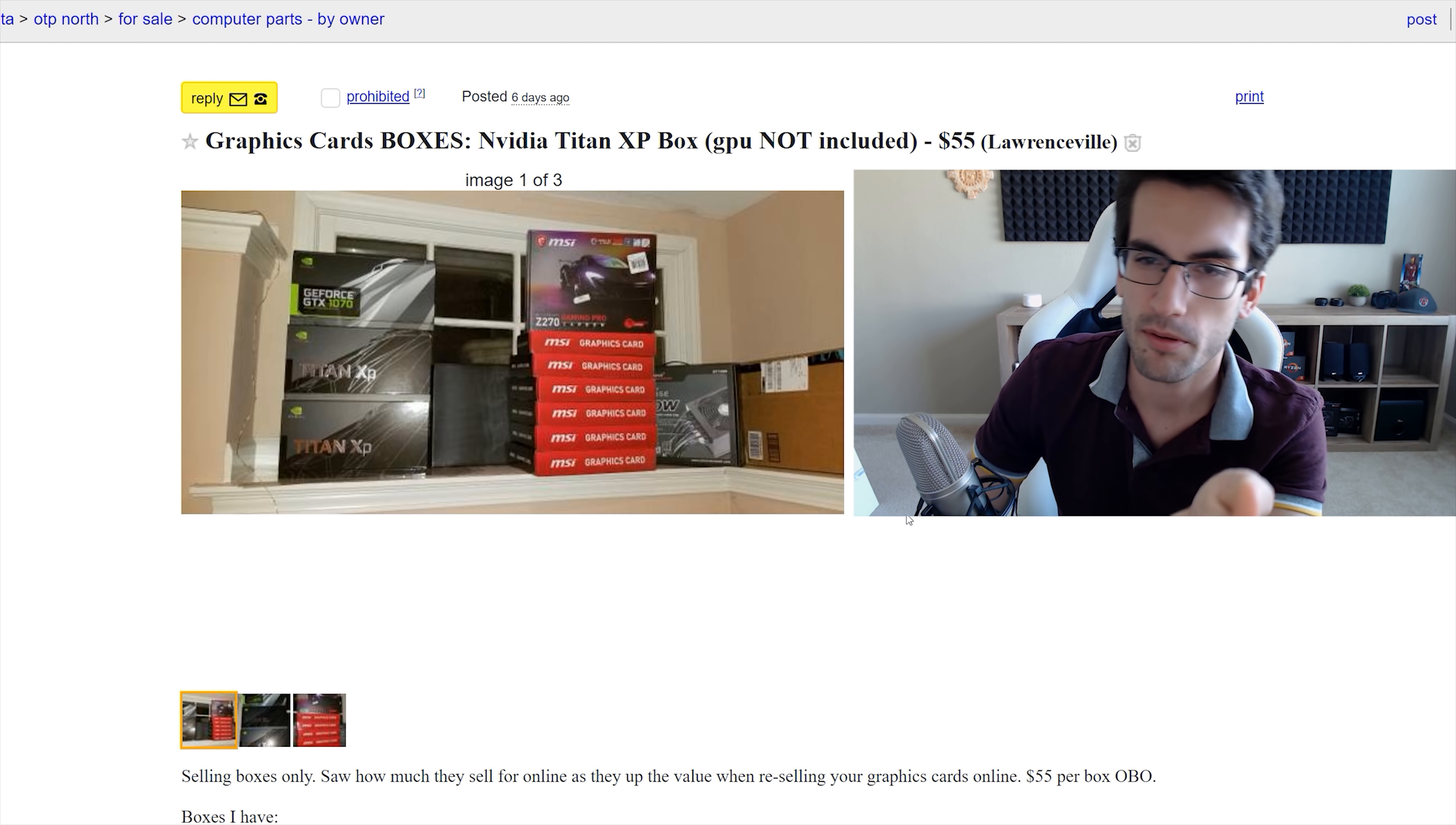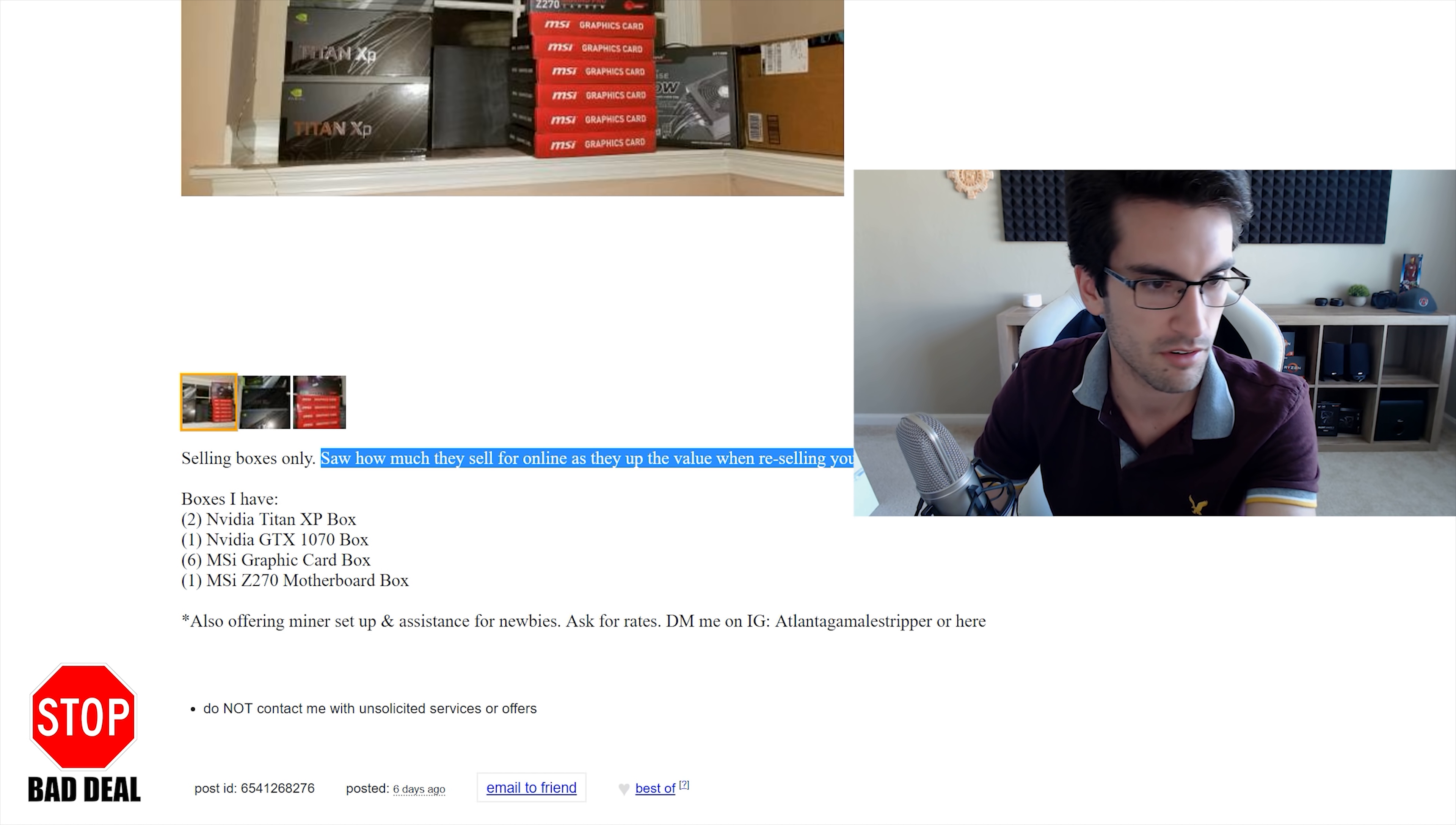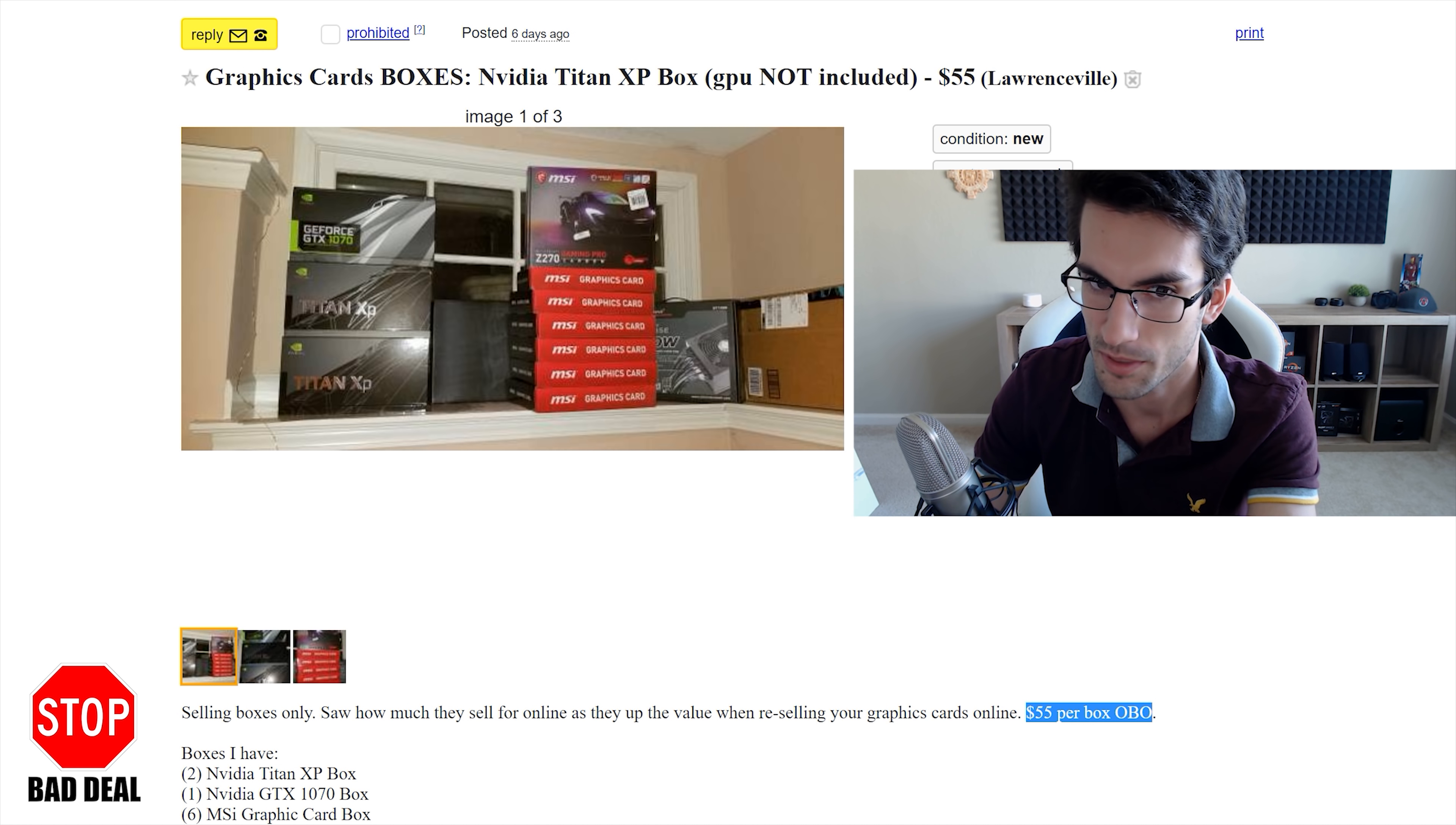The low prices always catch me, especially when the words graphics cards are included in the title. This guy wants $55 for, I kid you not, a Titan XP box. The GPU obviously is not included there. I didn't know this was a thing. Apparently, he says that they're selling for much more online. So the resale value of these is around $100 or so apparently on eBay and he's obviously doing you a service by only asking $55 per box. In my opinion, this is like putting a Core i7 sticker on a PC running an Intel Atom processor. I don't know why you'd want these boxes. I guess they're beautiful. Never owned one. I probably never will, especially at these prices.